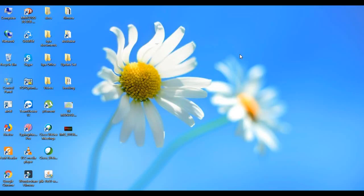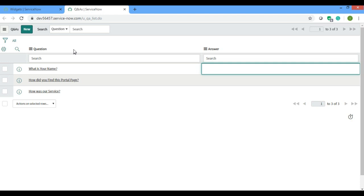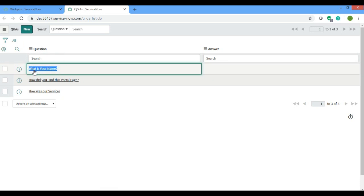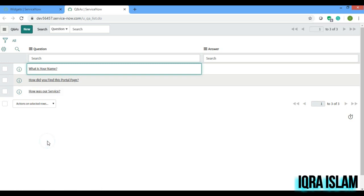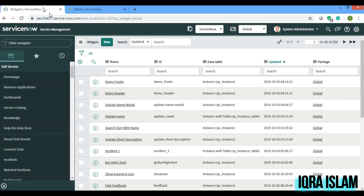Assalamu alaikum everyone, I'm back with another video. Today we will be doing something interesting — I'll make a custom widget where we will be updating questions and answers. We'll look at how to take feedback from the front end and update it in the background. There is one table I have already created called Q&A's with some questions already added. Let's get started.